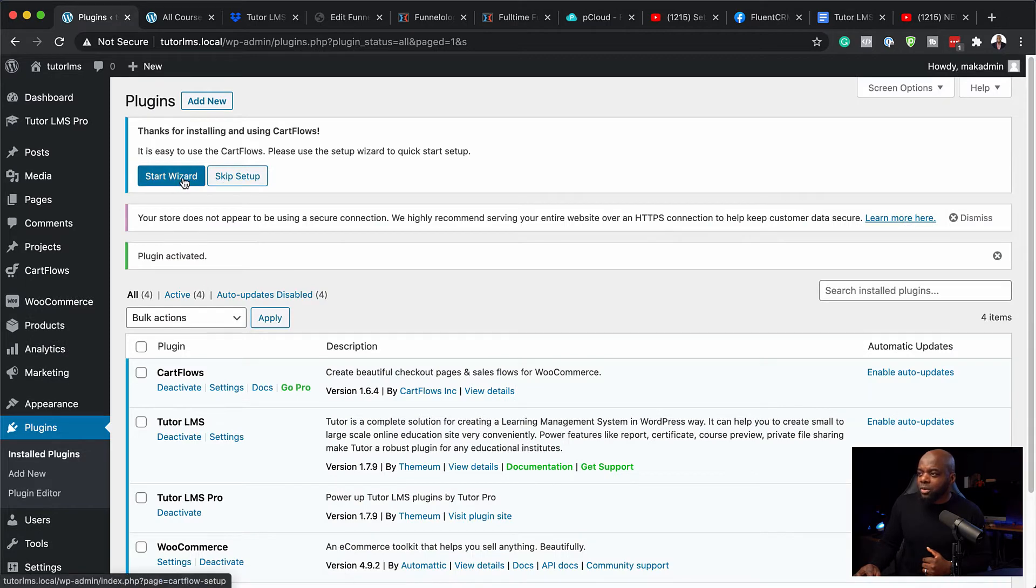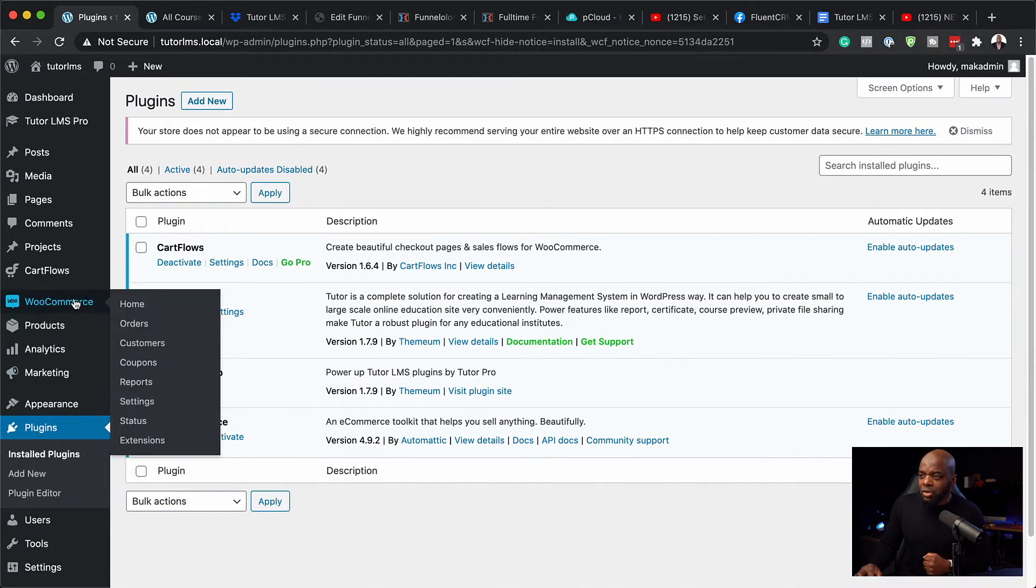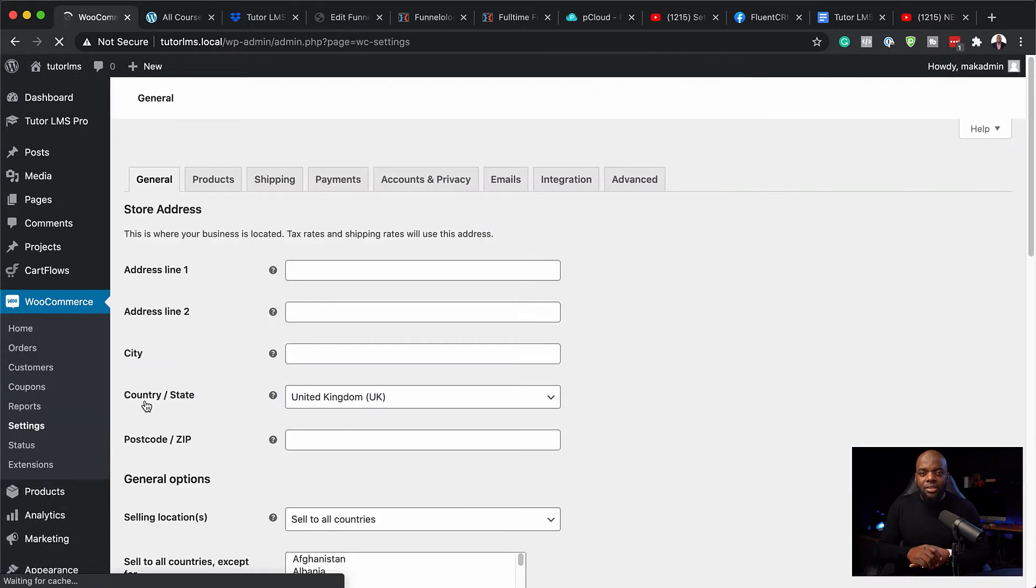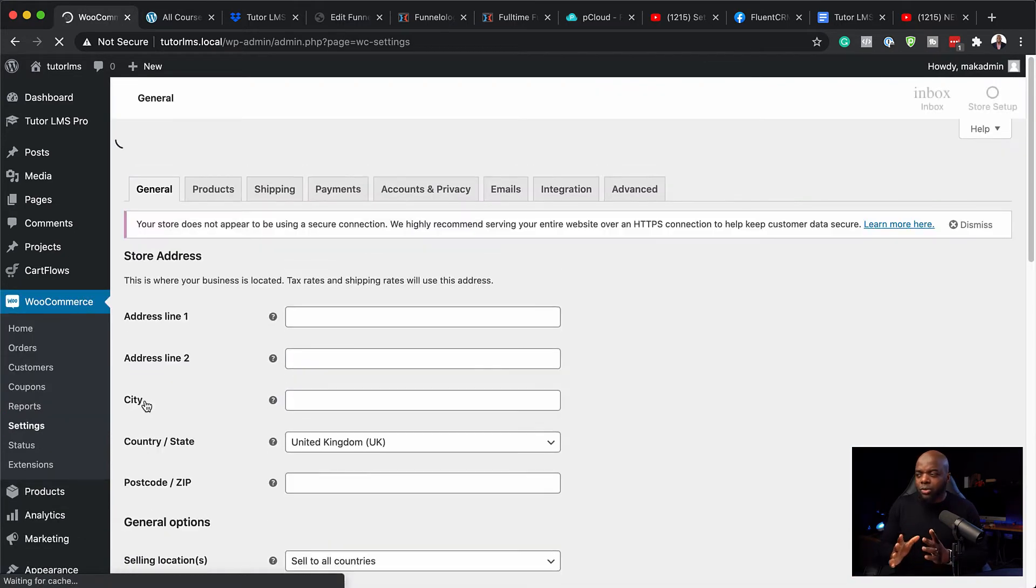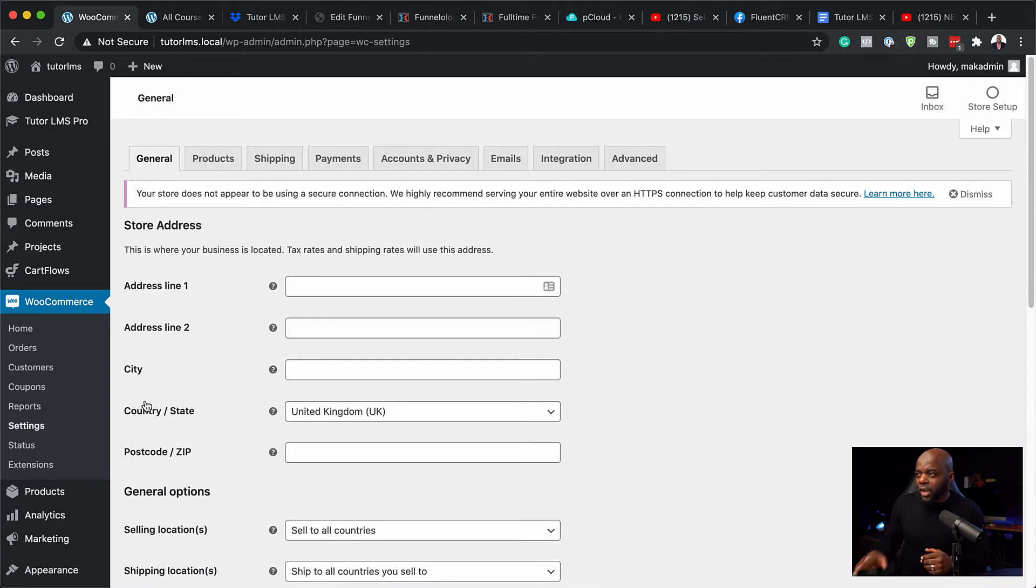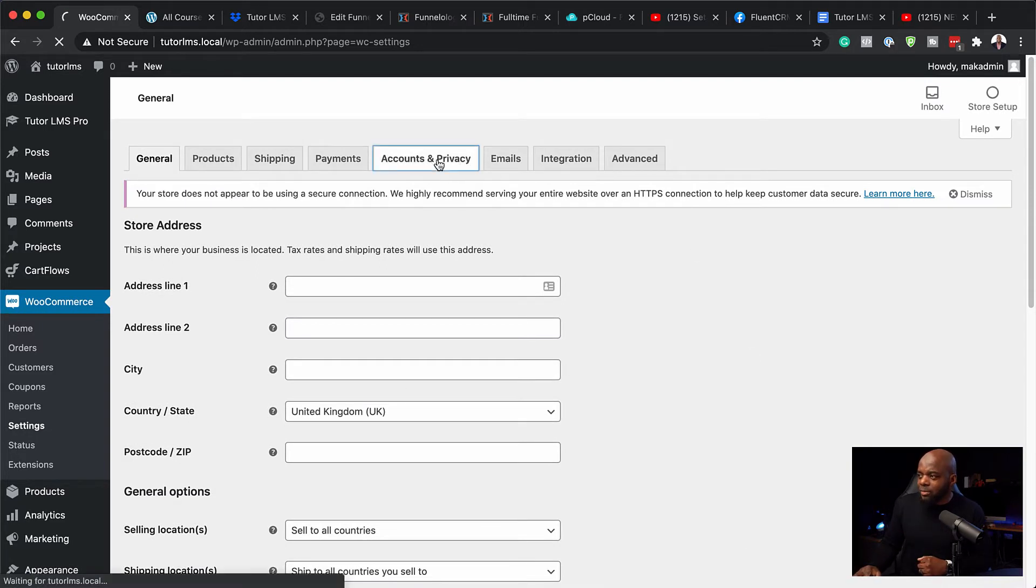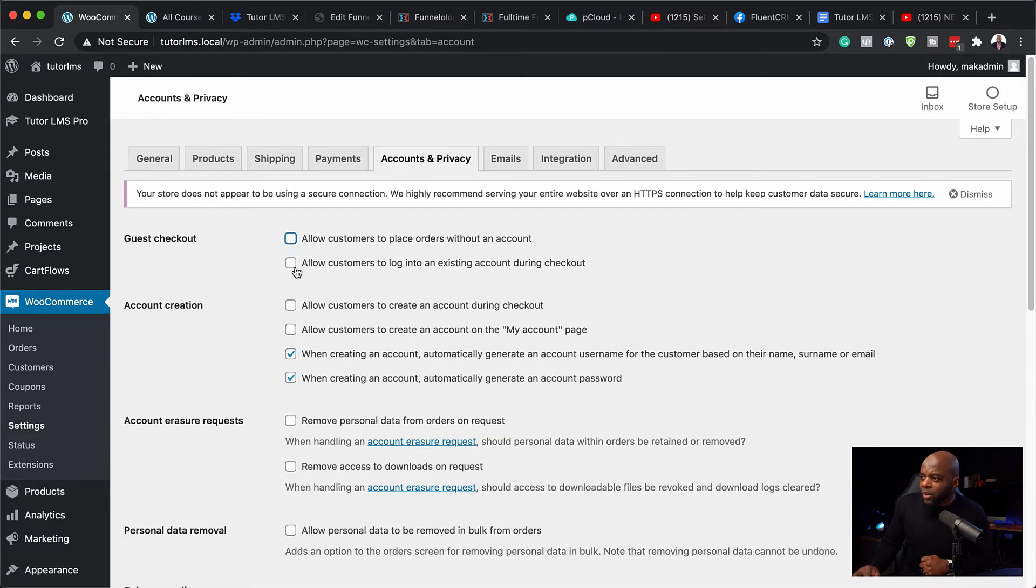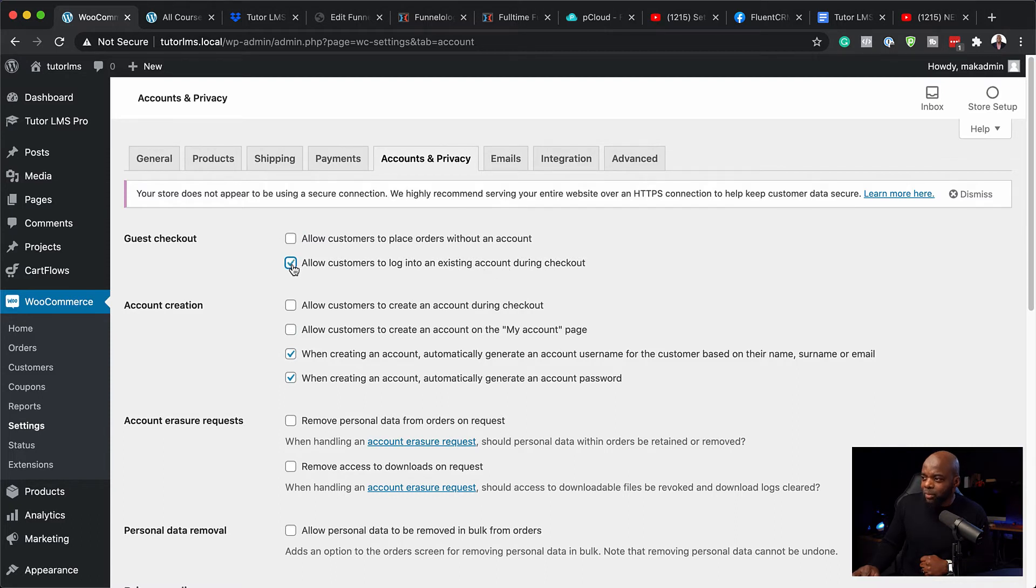I am going to skip the wizard setup. And then next I need to go now to my WooCommerce settings. So I'm going to click here on settings. This is where I just need to do a few things to make sure that WooCommerce is working great. I'm going to come over here now to account and privacy because here is where we need to allow customers to log in to an existing account during checkout.